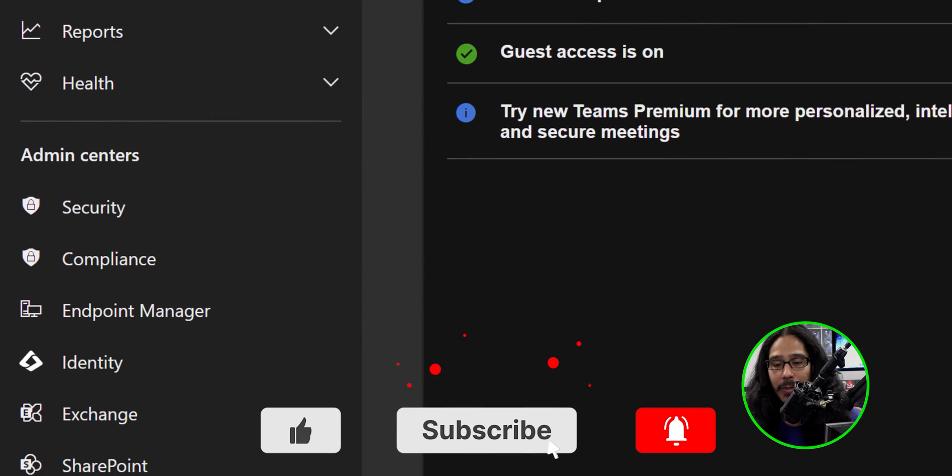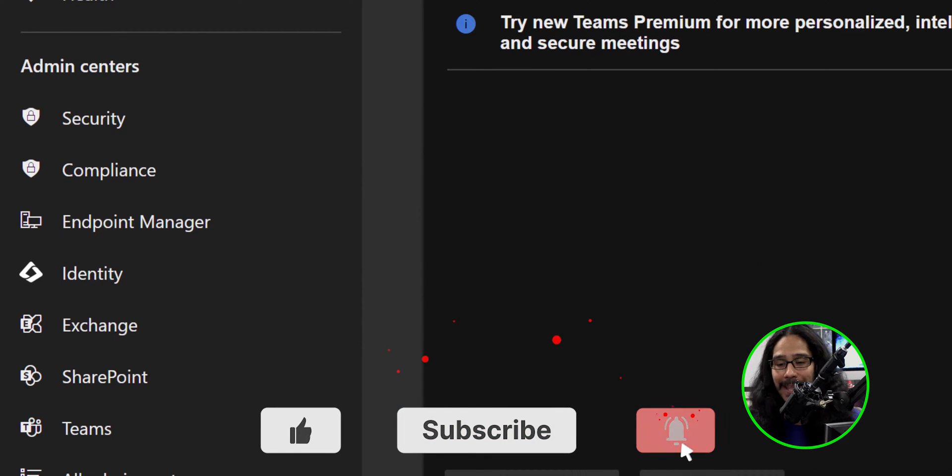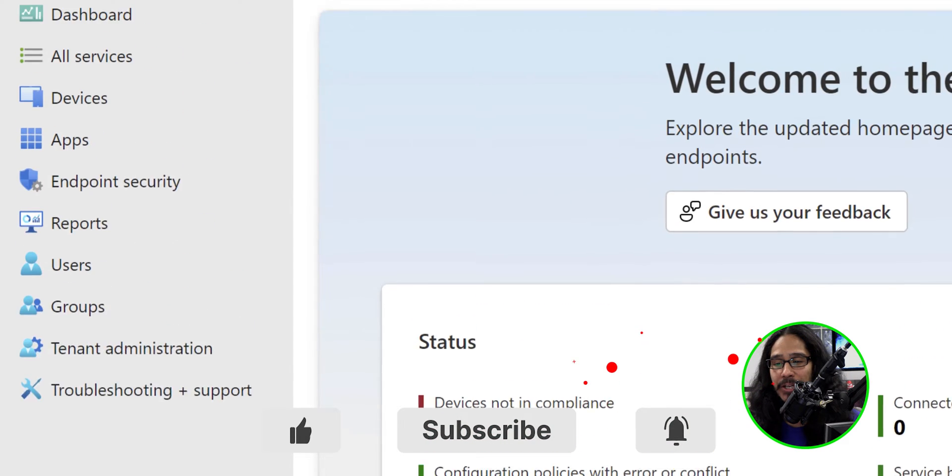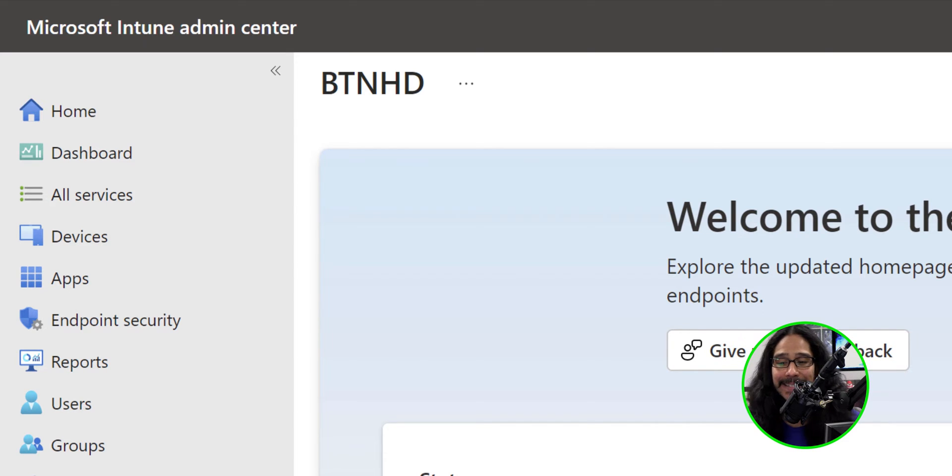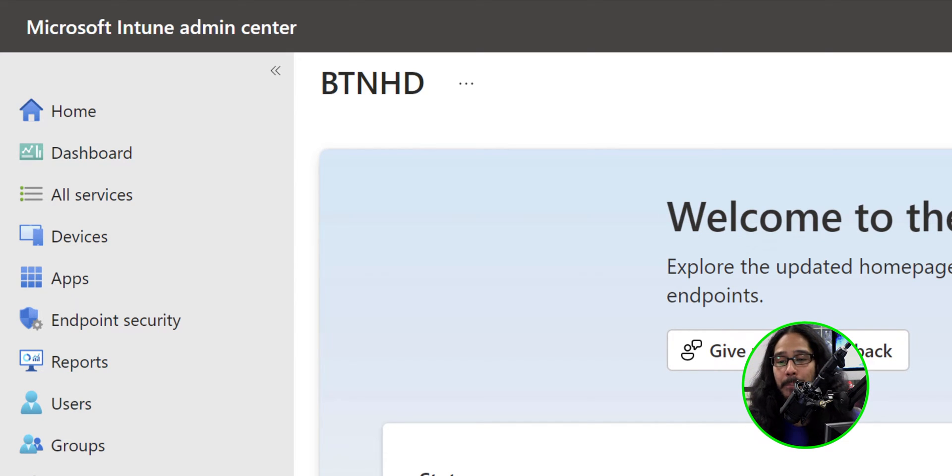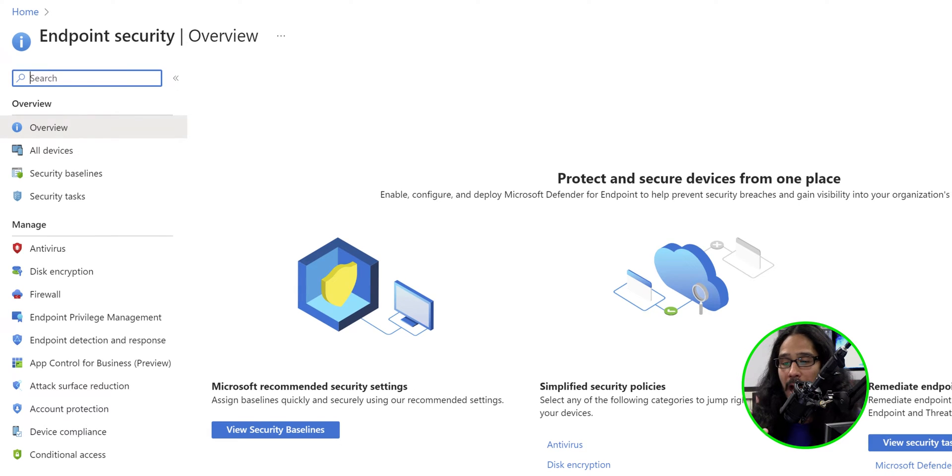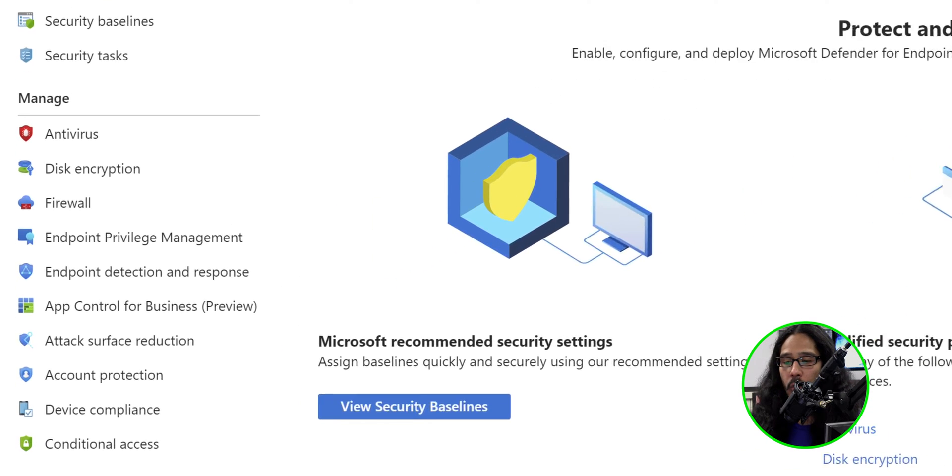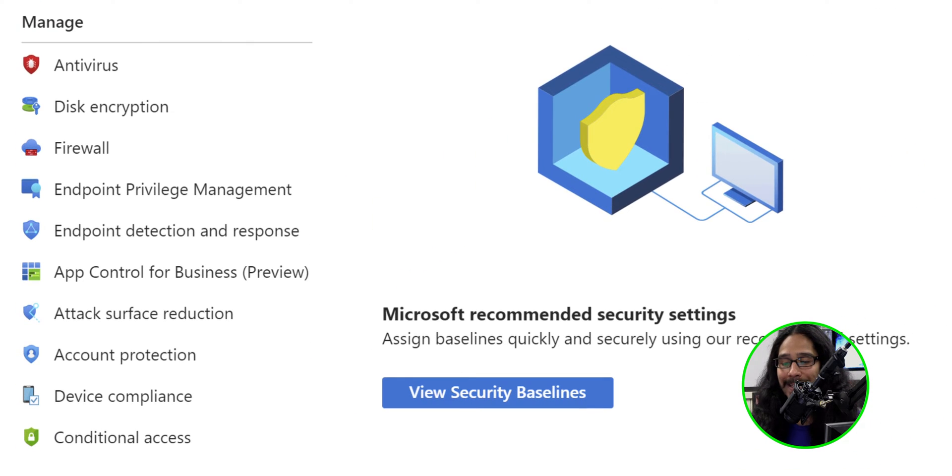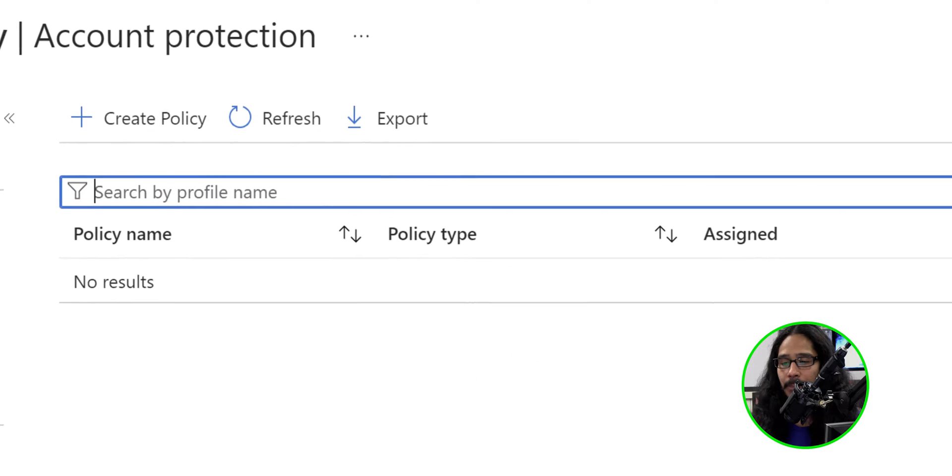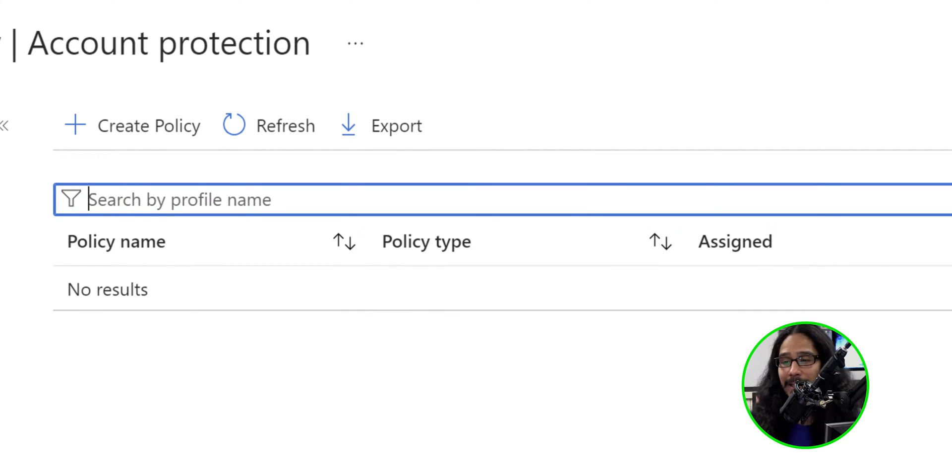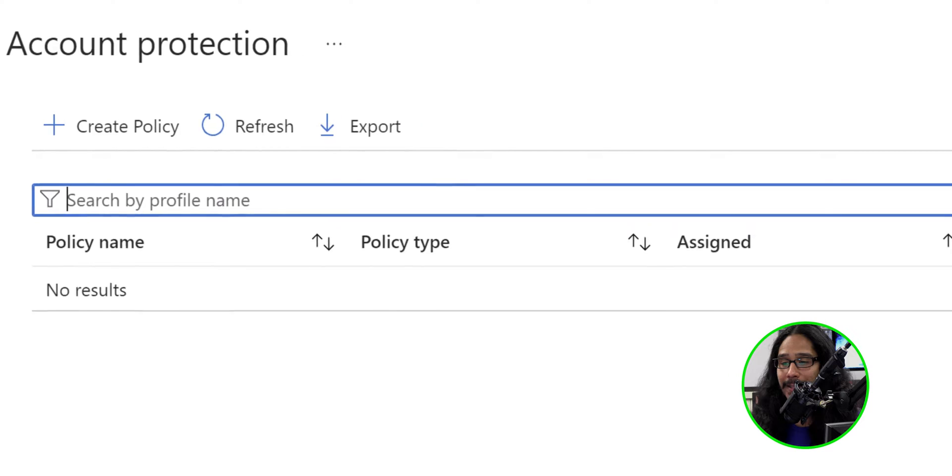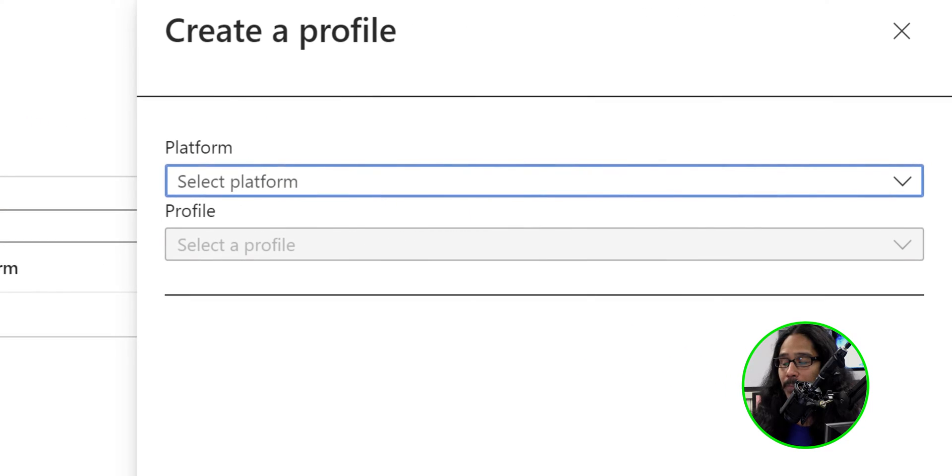We're going to click on Endpoint Manager. It's going to take you here. From here, on the left hand side, we're going to click on Endpoint Security. Now, within Endpoint Security, we're going to locate and click on Account Protection, and we need to create a policy. So, let's click on Create Policy.